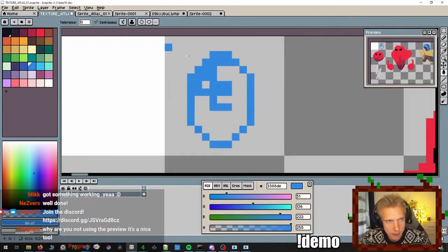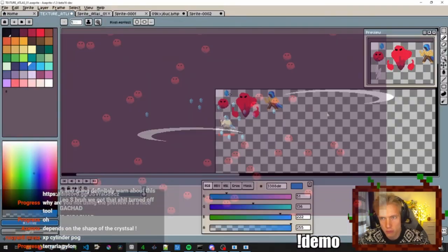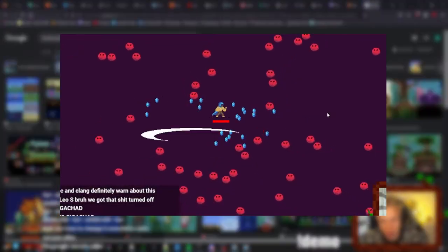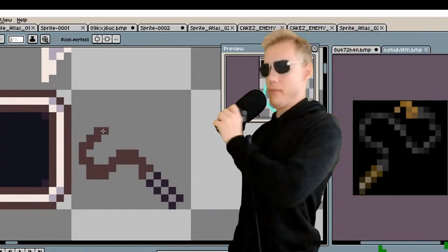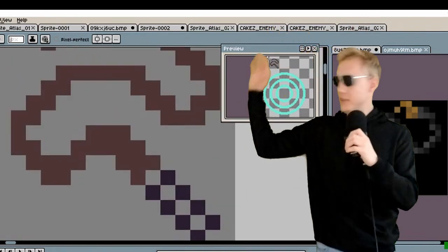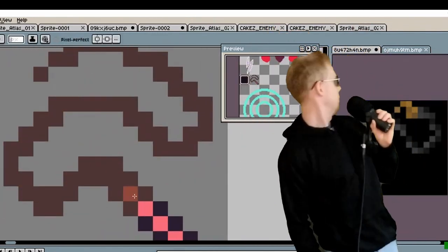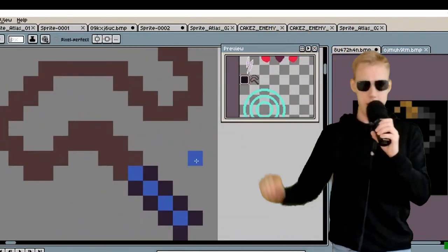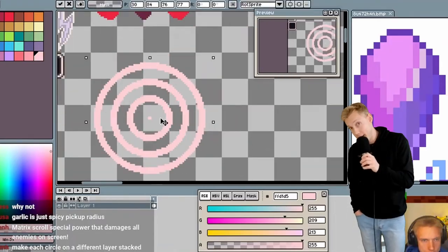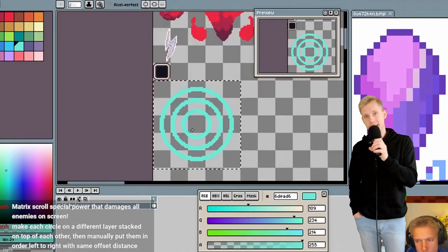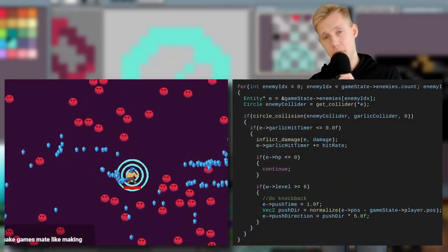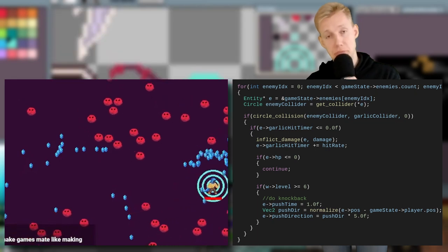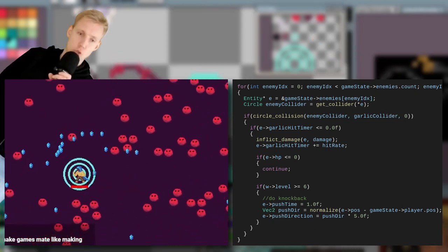After that, I started working on pickups, aka the crystals that grant XP and let you level up. And that is definitely not a yoink. Then I added a new weapon, garlic. Very easy to implement, just deal damage around yourself. Not much to say. Looks cool.